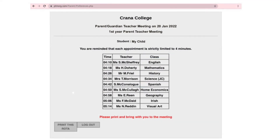When the meeting schedule has been processed it will look something like this. You will be notified when your schedule is ready and you will be able to access it on ptmorg.com. Your child will also be given a printed copy to take home.